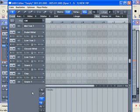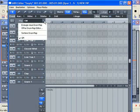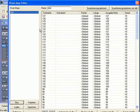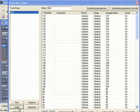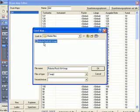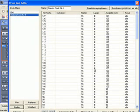A general MIDI compatible allocation is set up by default. For Roboter however, we require a different mapping. To create a new drum map, we have to open the drum map editor and create a new map or load one that was created earlier.